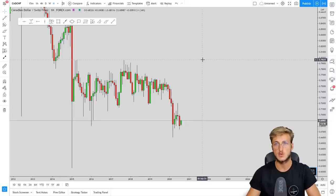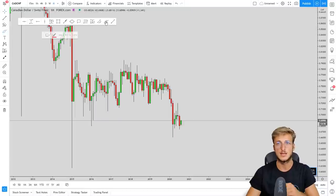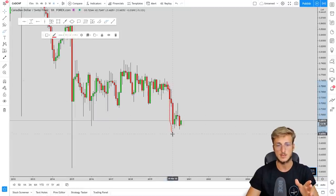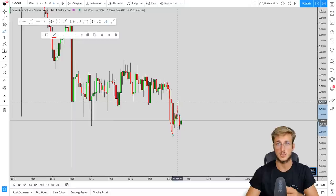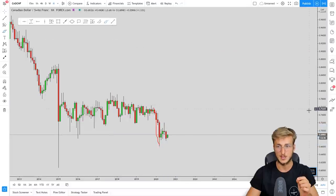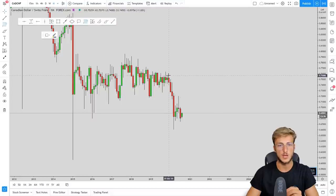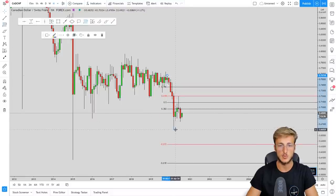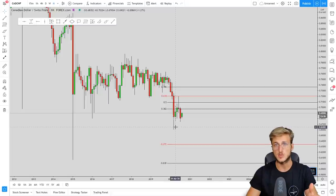Starting from the monthly, we can clearly see that the market first created a nice impulse to the downside followed by a correction. To measure a correction in the market, you take your Fibonacci on the impulse leg — in this case from the high to the low of this impulse — and we can see that the market retraced exactly to the 0.618 of the Fibonacci taken on that impulse.